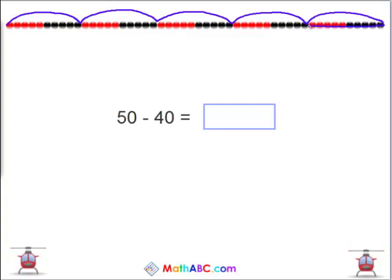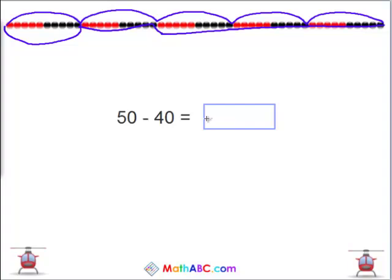10, 20, 30, 40. How many do you have left over? 10. 50 minus 40 equals 10.